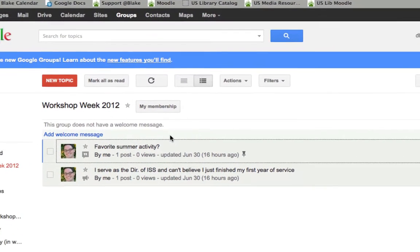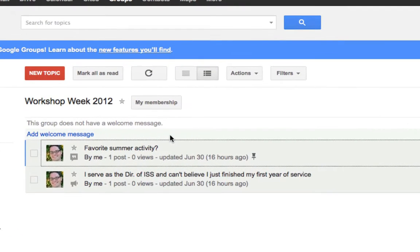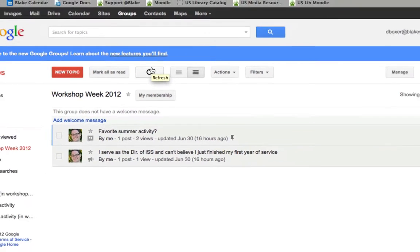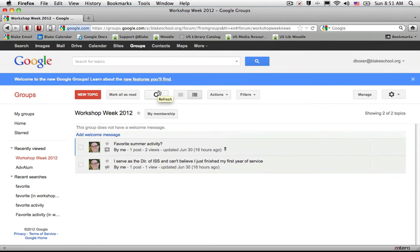I want to see the latest posts within a Google group. At the top of my toolbar, I'll notice the refresh button. When I select that button, it will refresh the page and look for the latest updates. In this case there are no new posts, but that's how I would go ahead and refresh the page.